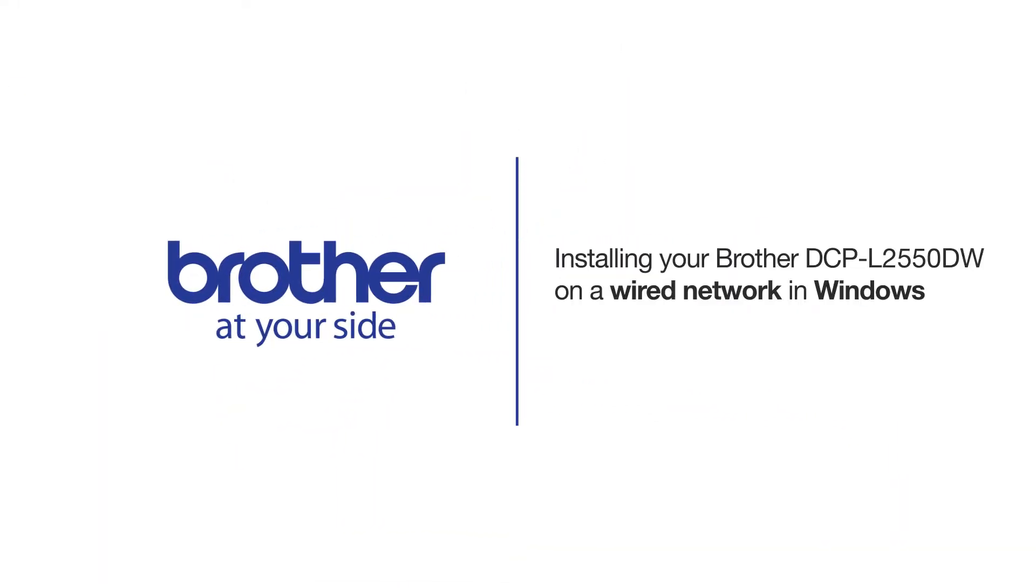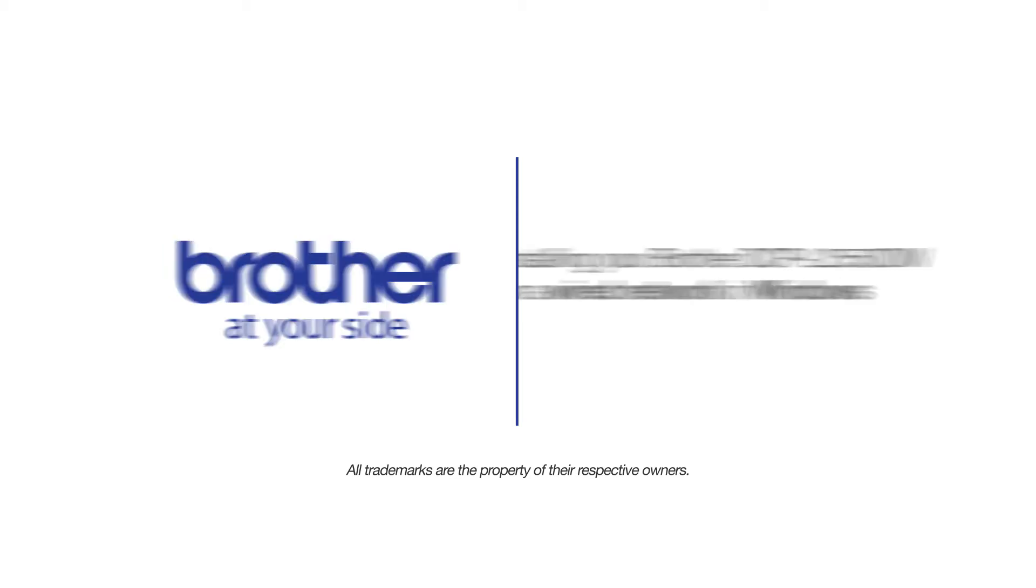Welcome! Today we're going to learn how to install your Brother DCP-L2550DW on a wired network.